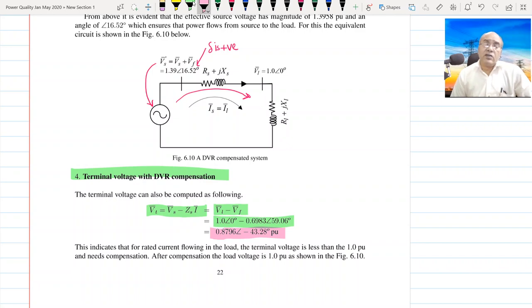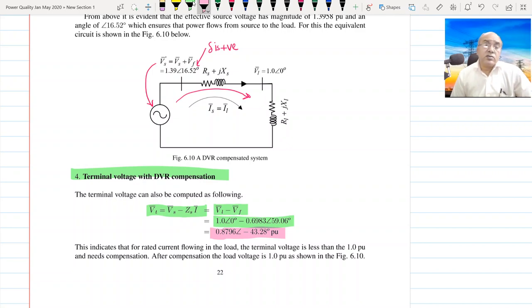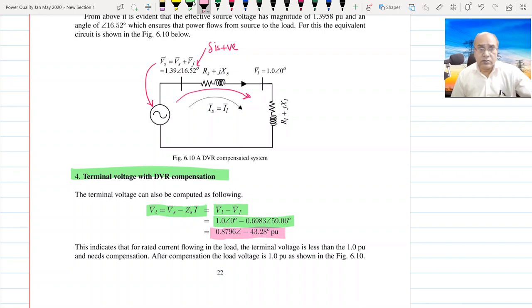Again it looks like the load angle is quite negative, which may confuse us about whether power is flowing from load to source. But again we can use the same concept — combining BT with BF, we can see that the net angle remains positive, and hence power flows from the source to the load.